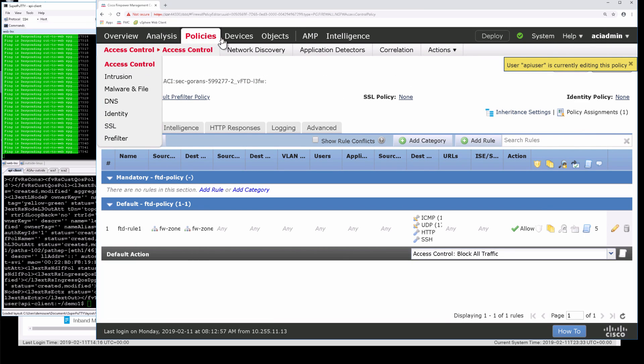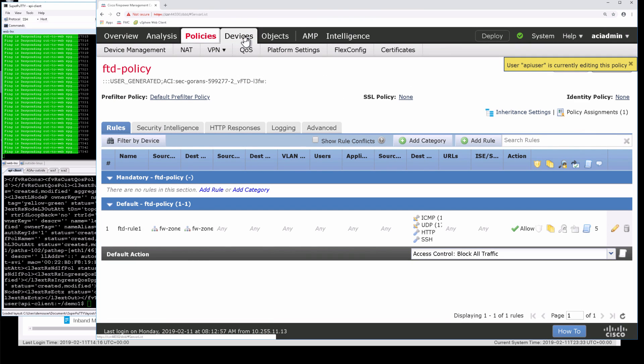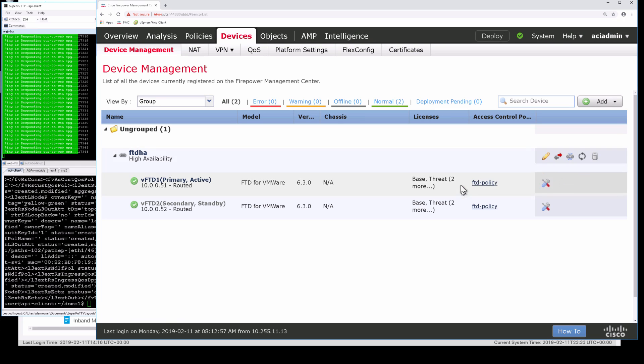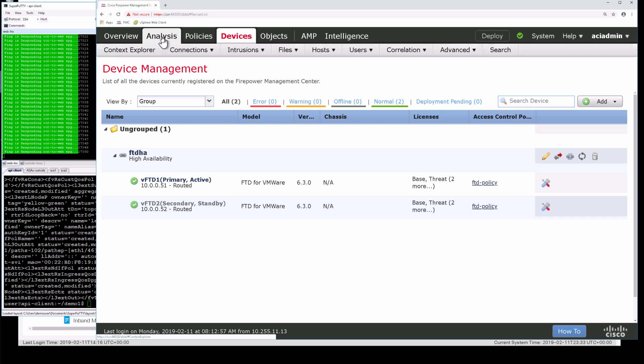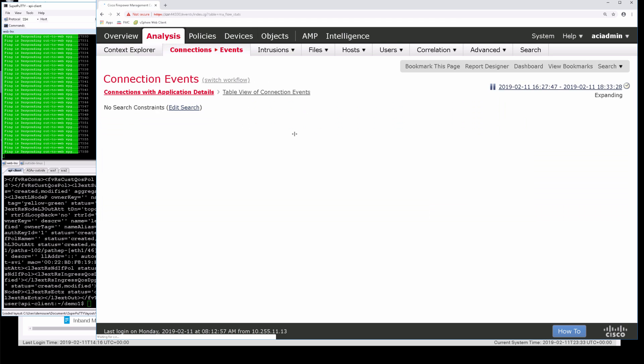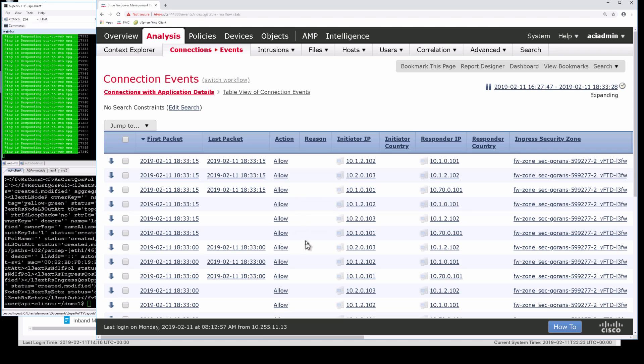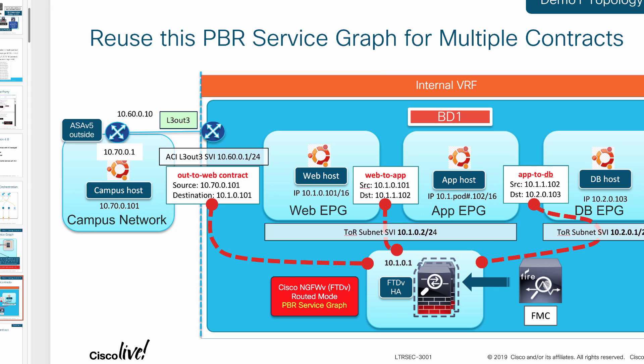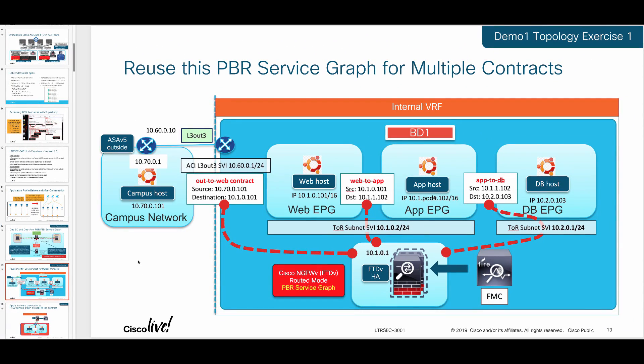And I can see that we have connectivity between out-to-web, web-to-app, and also app-to-DB EPGs. So we now are starting to see full inspection and our redirecting traffic from all three contracts into our next-gen firewall. Here, if we take a look at our device here, we no longer see the exclamation mark so that config had been applied. And under events, we can now see basically ICMP traffic coming to our FTD. We see basically all three segments that I had, EPGs that I showed you, as well as the outside segment on campus that goes from outside to web. So that's the demo one and the new topology that we are showing you in our ACI Security Lab.